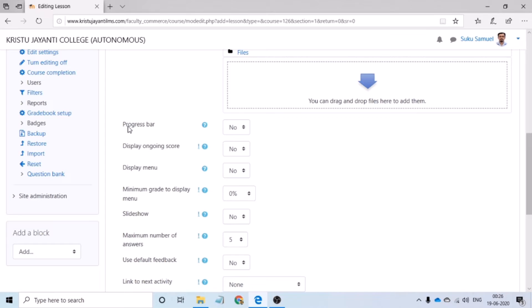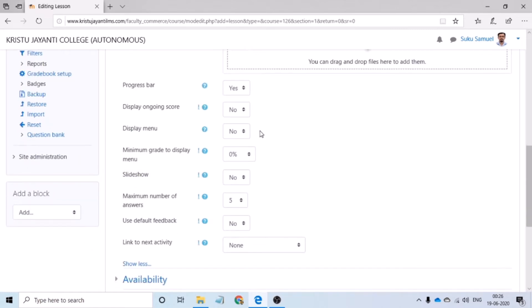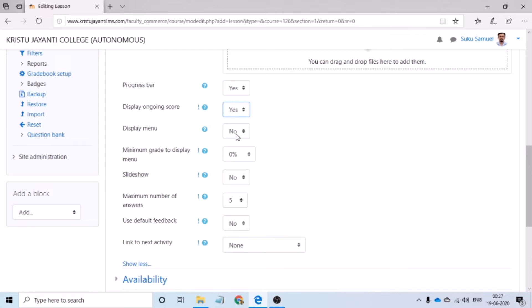Progress bar will help a student to understand his percentage of completion in the lesson activity, so I am going to change this to yes. Within the lesson, a student may be taking up a number of questions and if the score has to be displayed for the student, then I would have to change this to yes. Display menu. If I would like to give a navigation window on the left side of the screen for the student to toggle between the various topics of the lesson activity, then I would have to change this to yes.